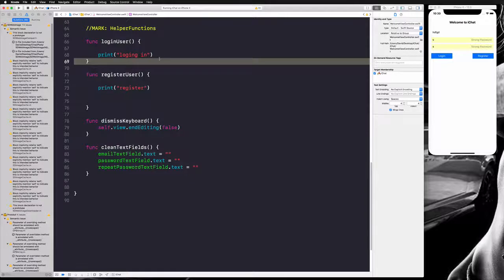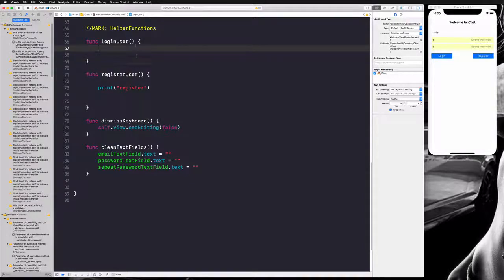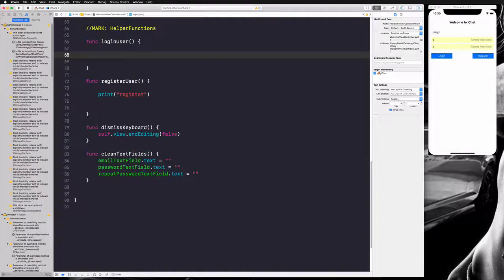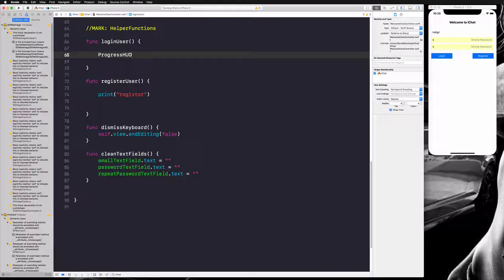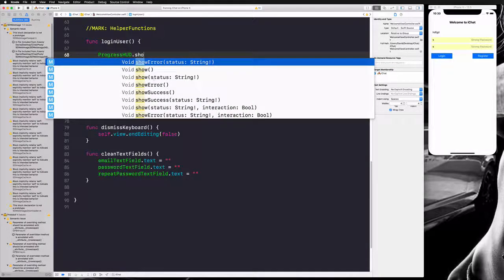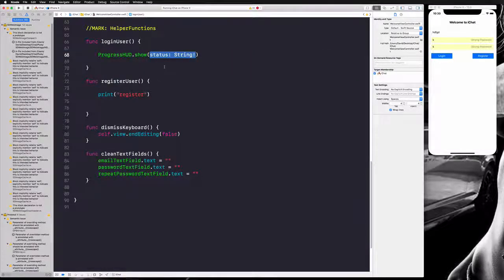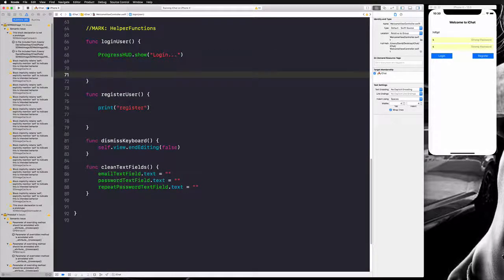Let's start from our login user function. First, we want to display a notification to our user so they know what's going on. We're going to use our ProgressHUD here and call show, displaying the status string 'login' so the user sees that something is happening.